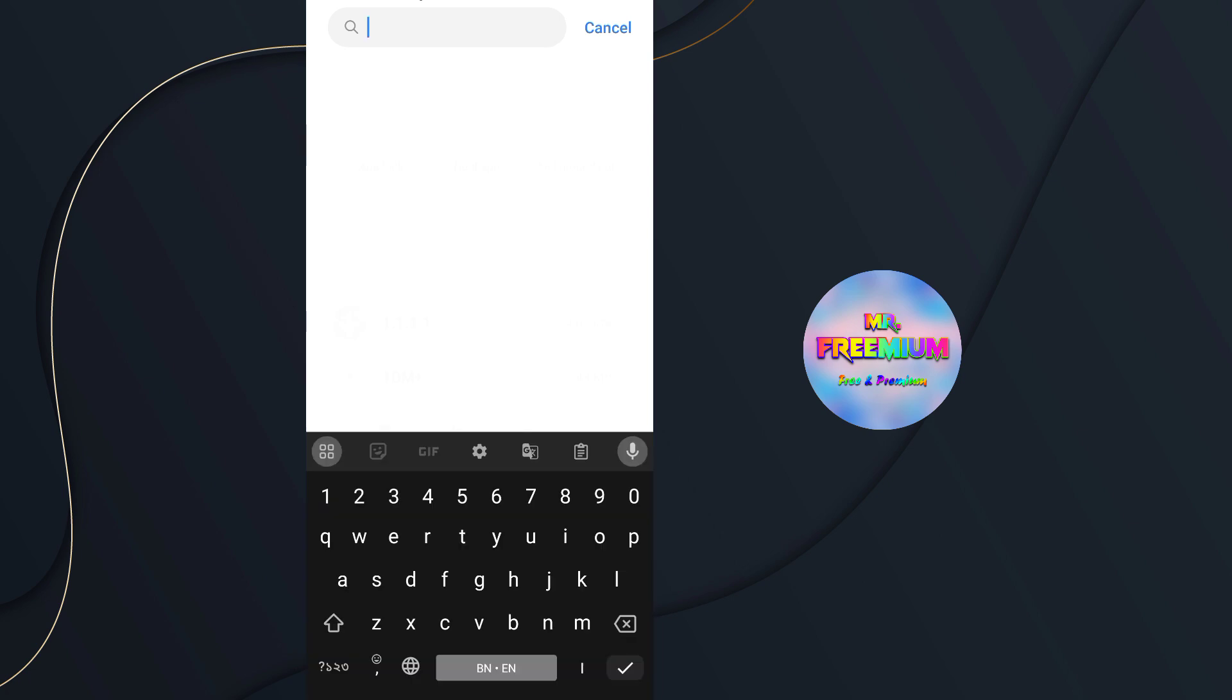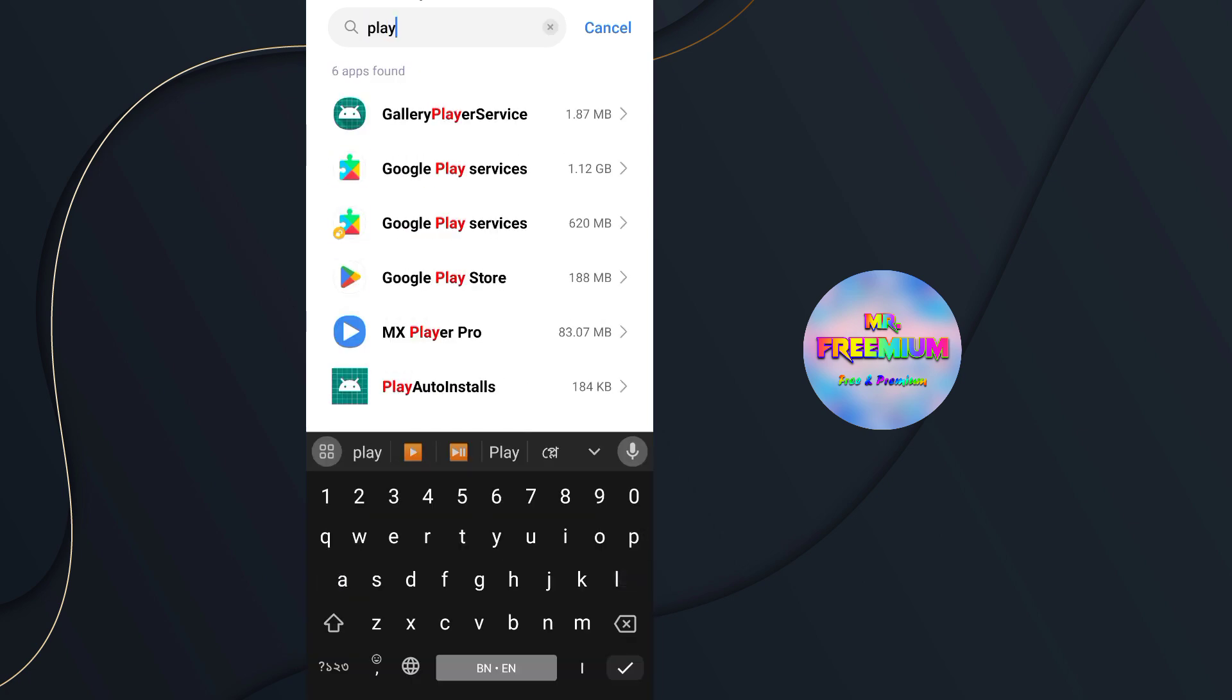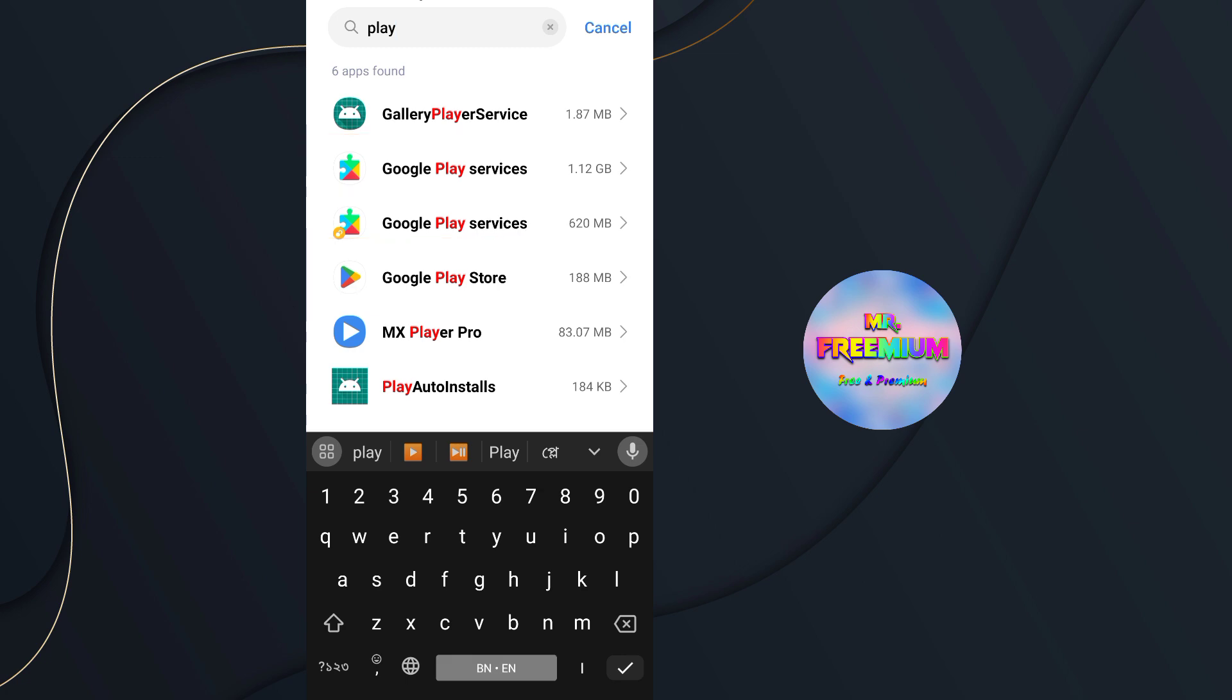Now disable Google Play Store and Play Service app. Don't worry, we will enable this option later.